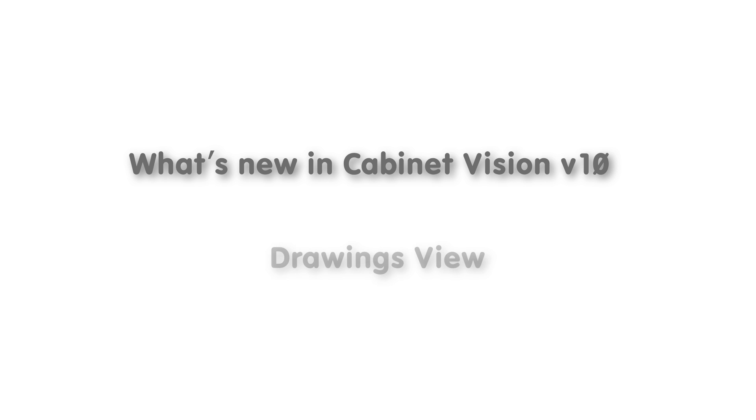Hello and welcome to the What's New in Cabinet Vision Solid version 10 video series. In this video, we'll be going over the new features that you can find in the Drawings view of Cabinet Vision Solid.